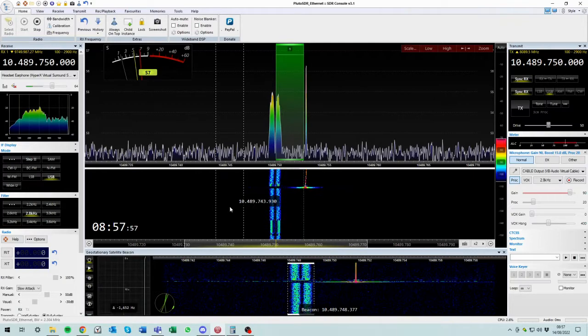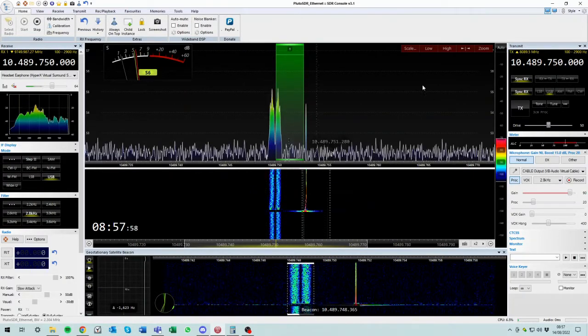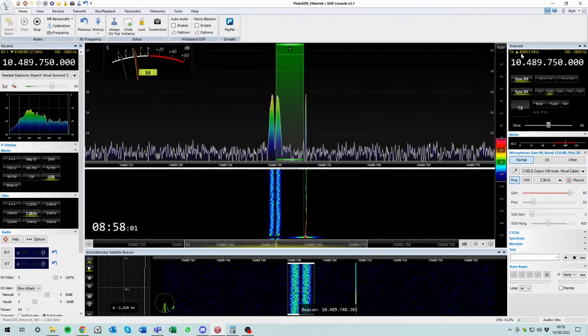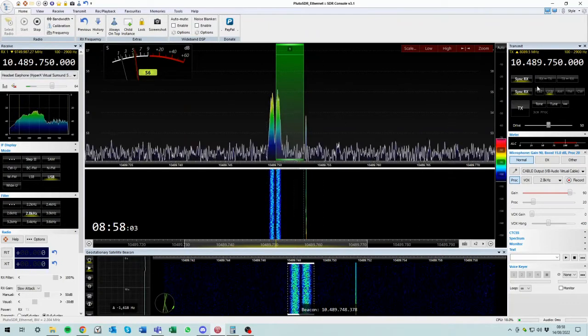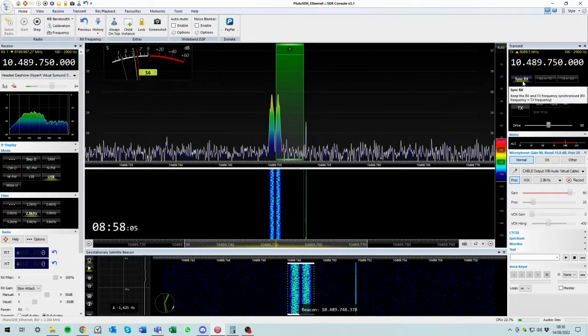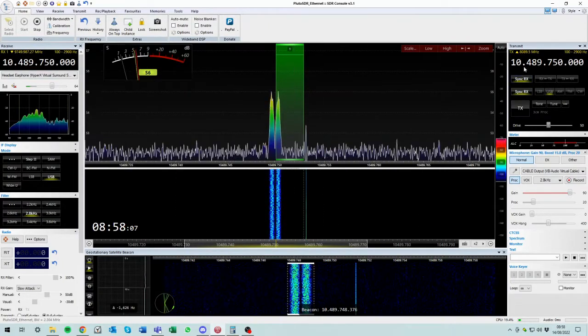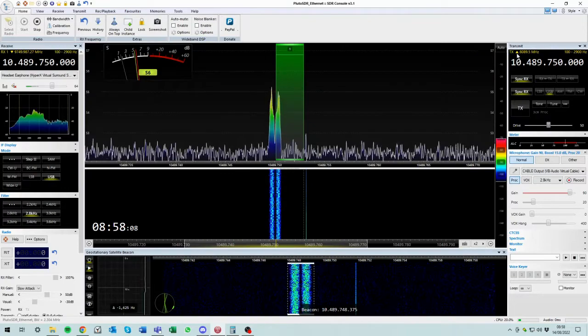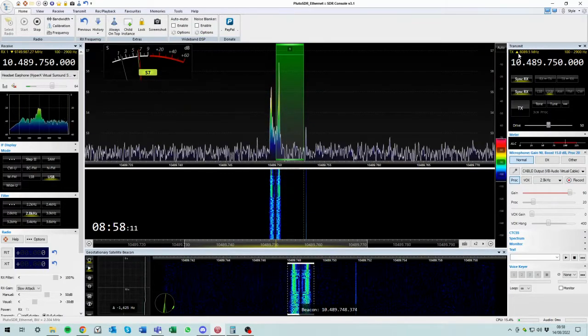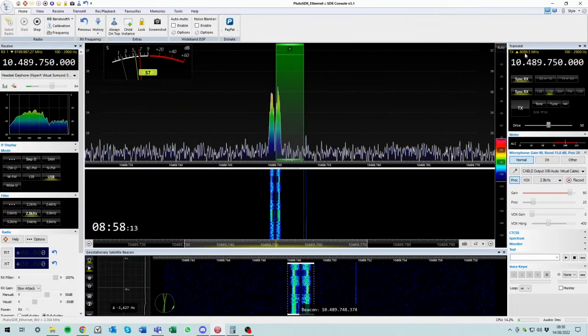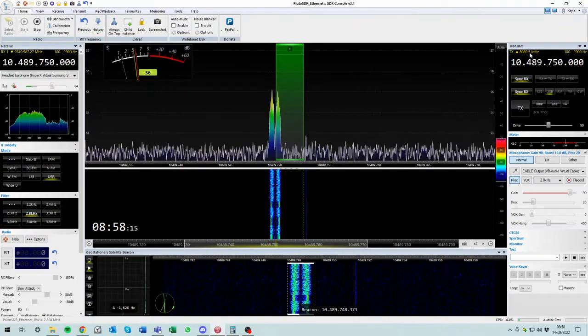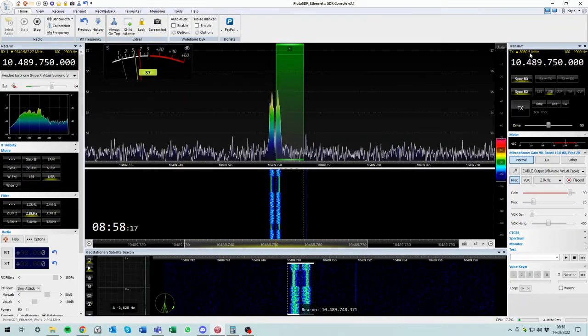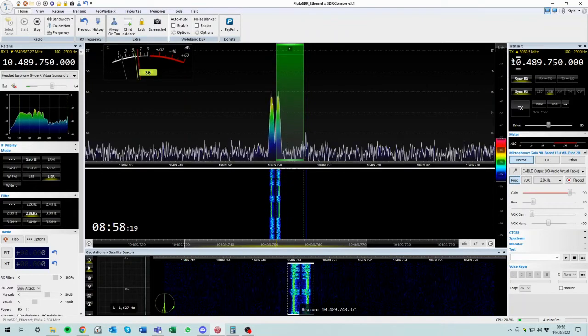So there we go. So now if we look over at the TX window, we've mimicked the RX. We've told it to sync the RX frequency, and we can see here that we've got an up arrow, up convert 8,089,500.5 or 500 or whatever. So yeah, that's what it's going to shift us by.